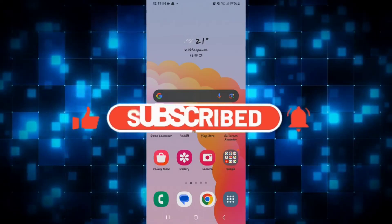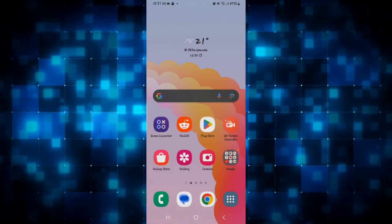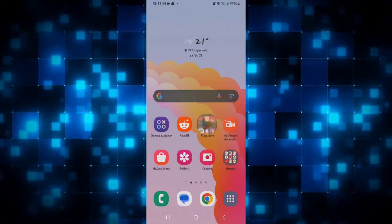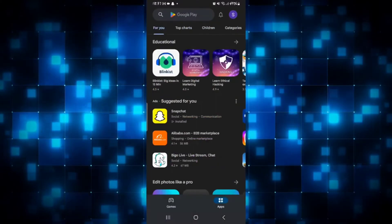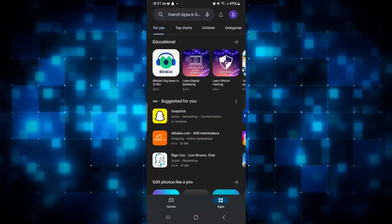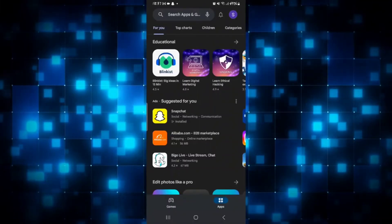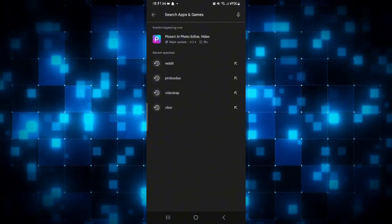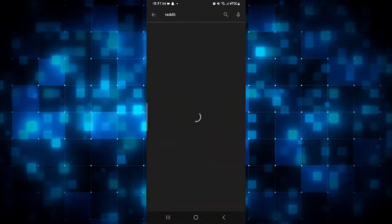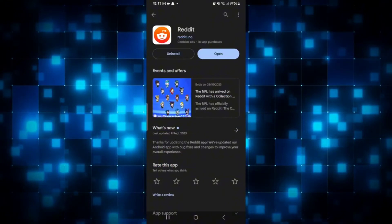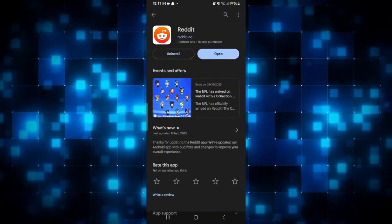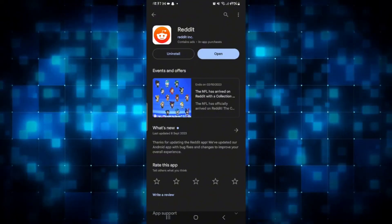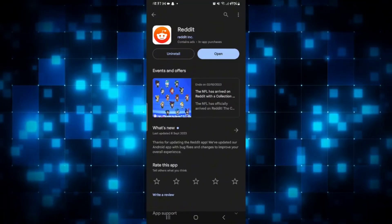How to update the Reddit application. If you're on iOS open up the iOS App Store and if you're on Android open up the Google Play Store. If your Reddit application is not working as it's supposed to, it may not be up to date. Search for the Reddit application and if you see an update button instead of open, simply tap on it to install the latest updates. Once the updates are installed you will see the open button again.